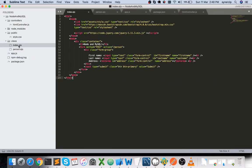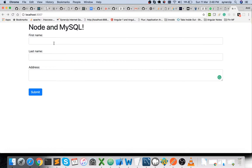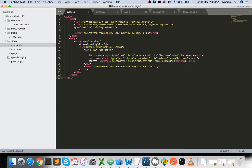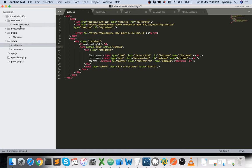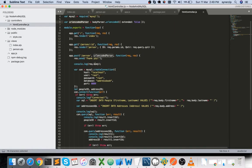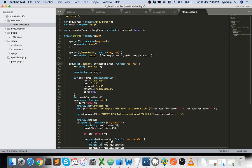Now let's look at the view part — the EJS template. It has first name, last name, and address fields; address is a text area. This is a simple form with three inputs. I've included style.css for custom styling, Bootstrap's minified CSS for base styling, and jQuery is also included in case you want to use it. On submit, the form action goes to /person.